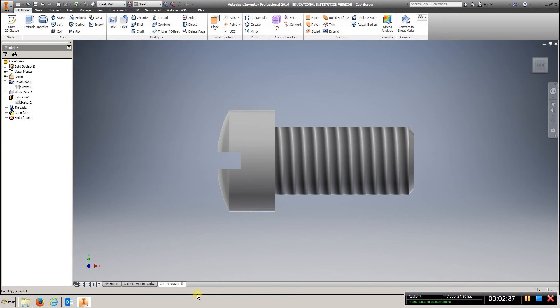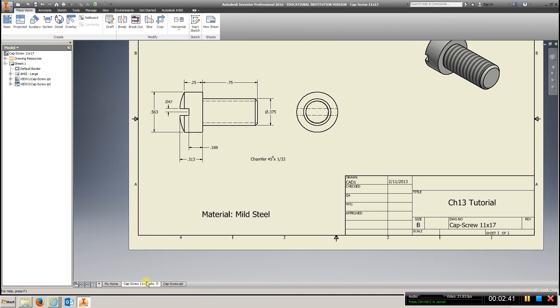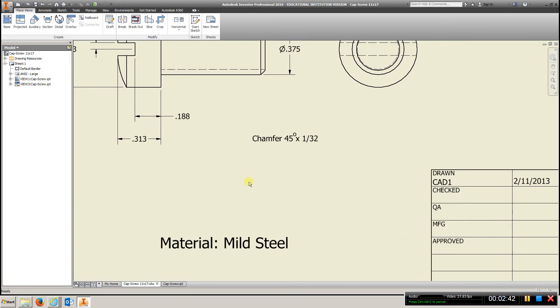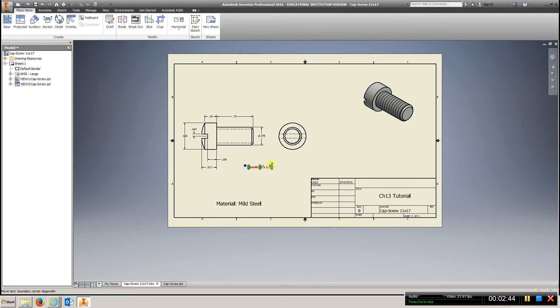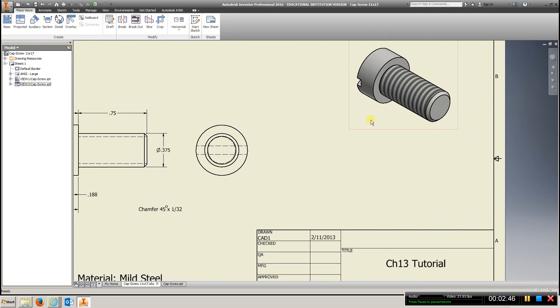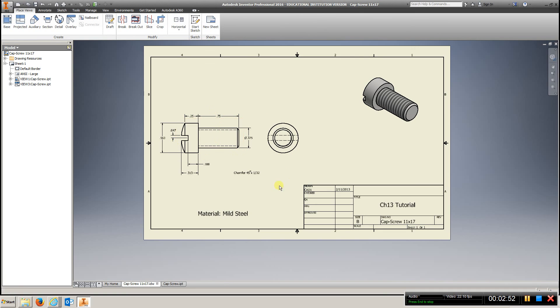So, let's go to our IDW. Put in your 3D view here. Put all these dimensions. Put a material, your name, Chapter 13 cap screw.